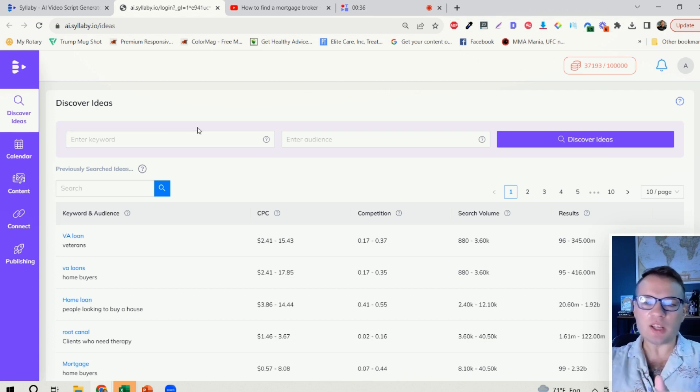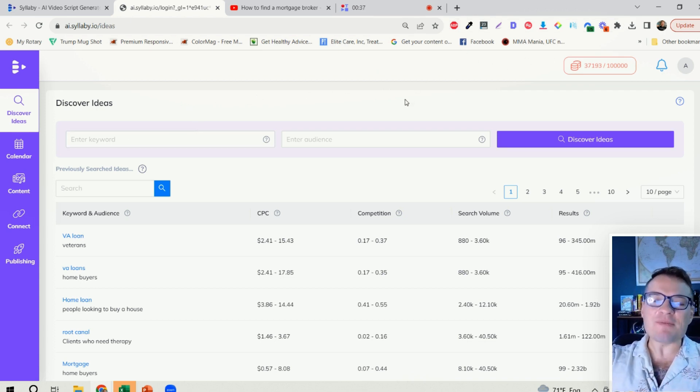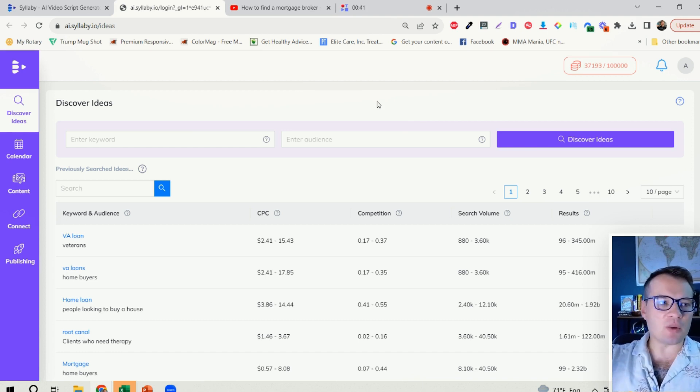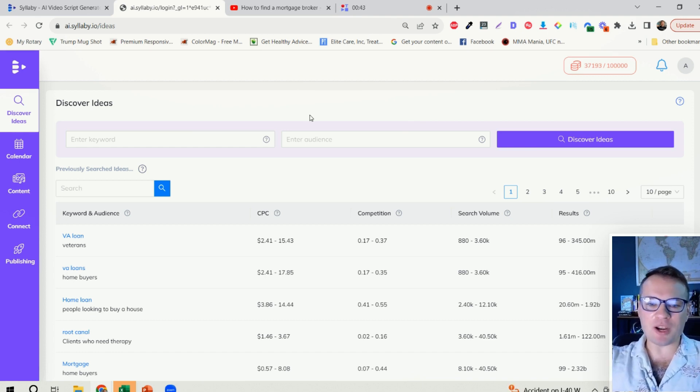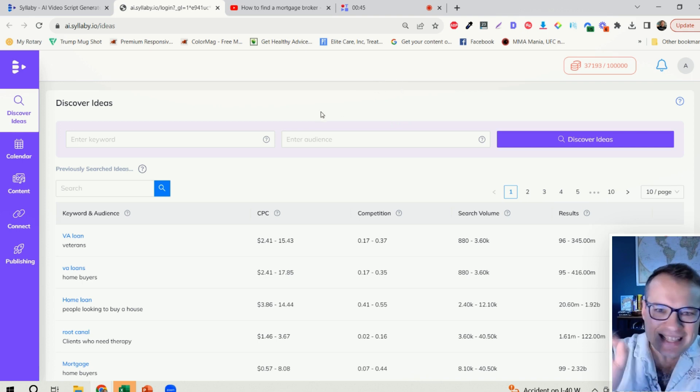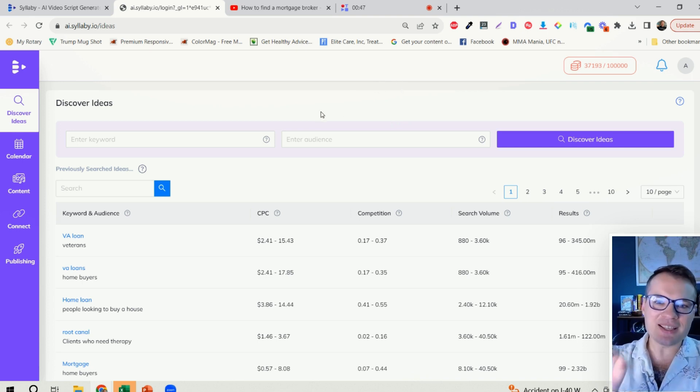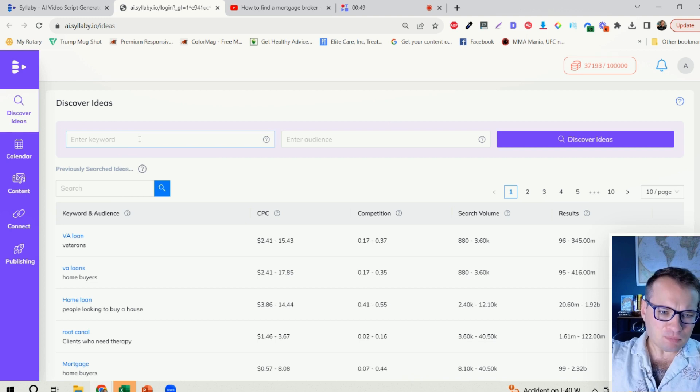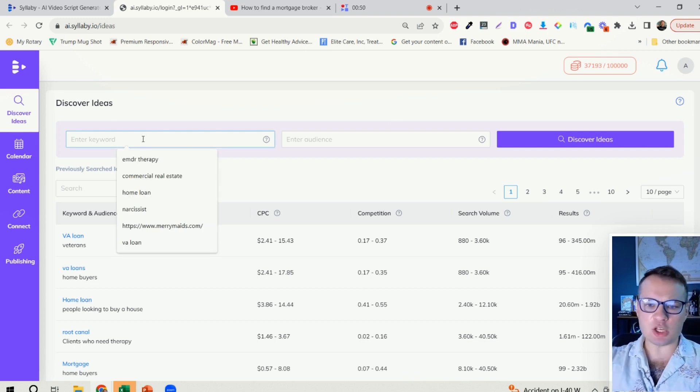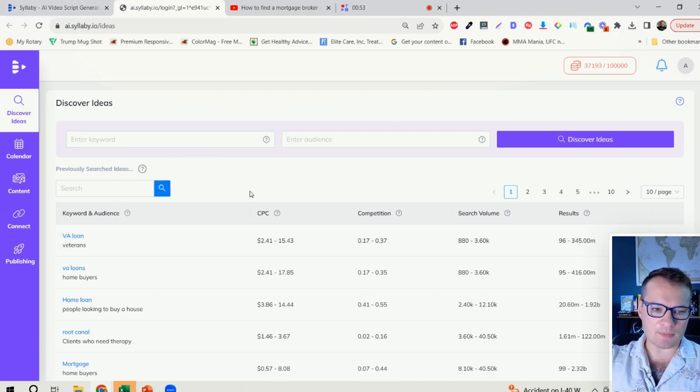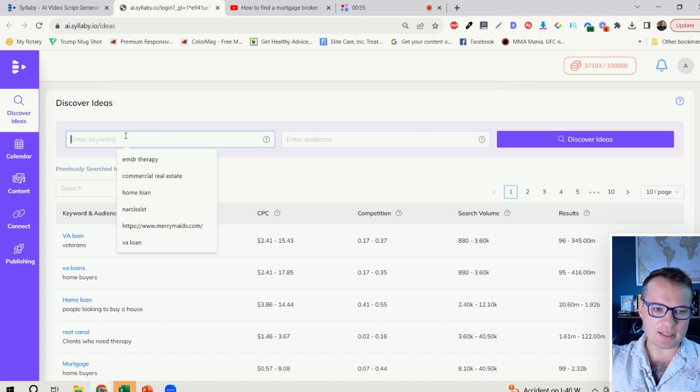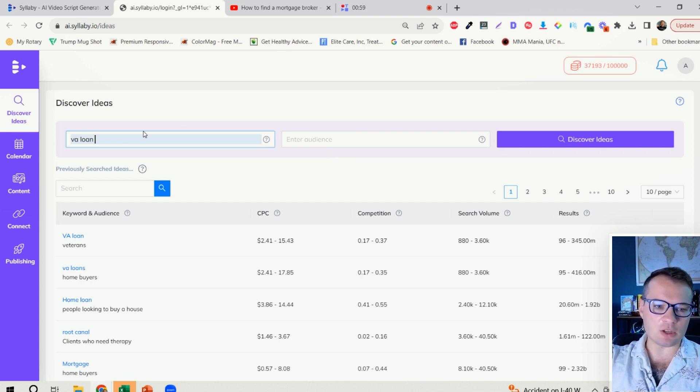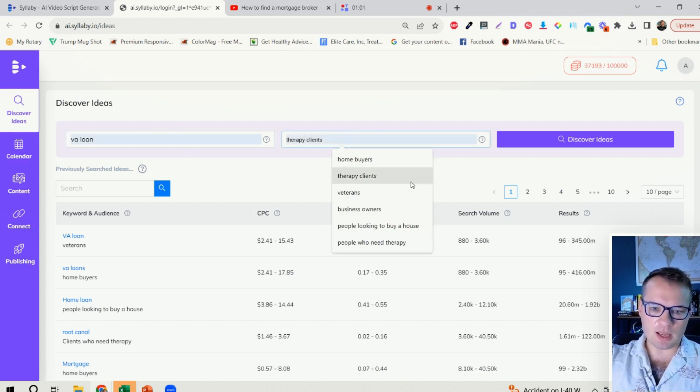So I'm just going to quickly walk you through the entire process of how to run a successful video marketing campaign on social media entirely within Syllabi. So let's say that you're a mortgage brokerage loan officer and you want to reach veterans that are looking for VA loans, right?